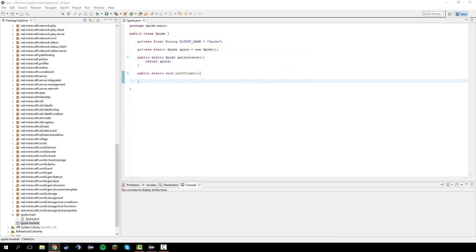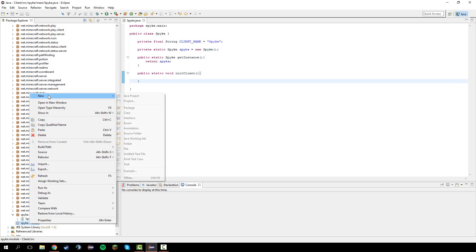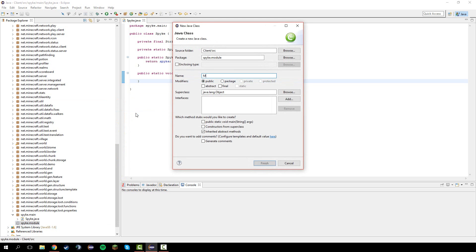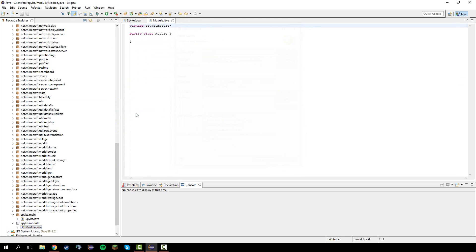What we're going to do is this class contains all of the class in here called module we're going to make. This class is pretty much the base of all hacks we're going to make.